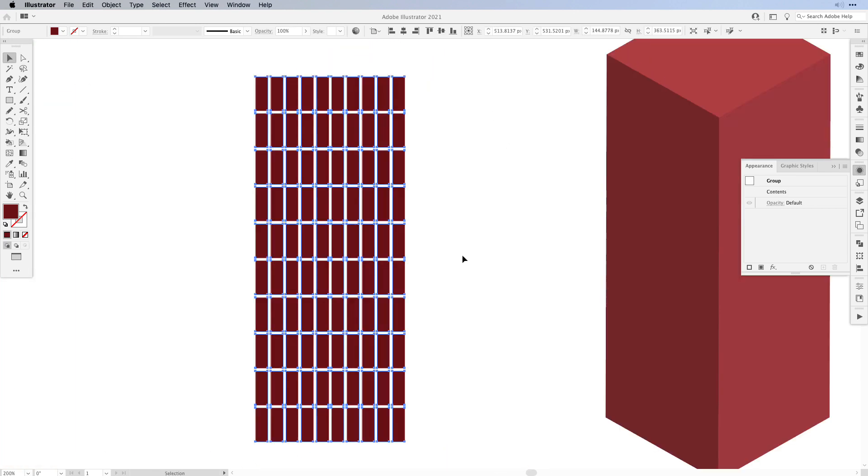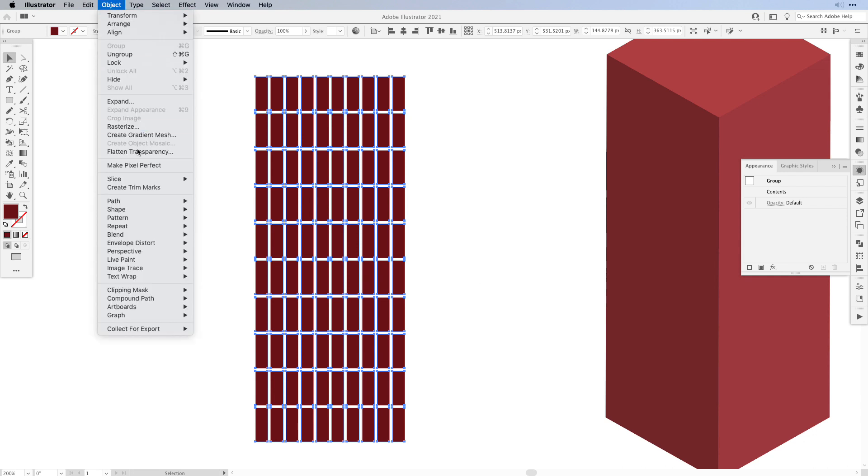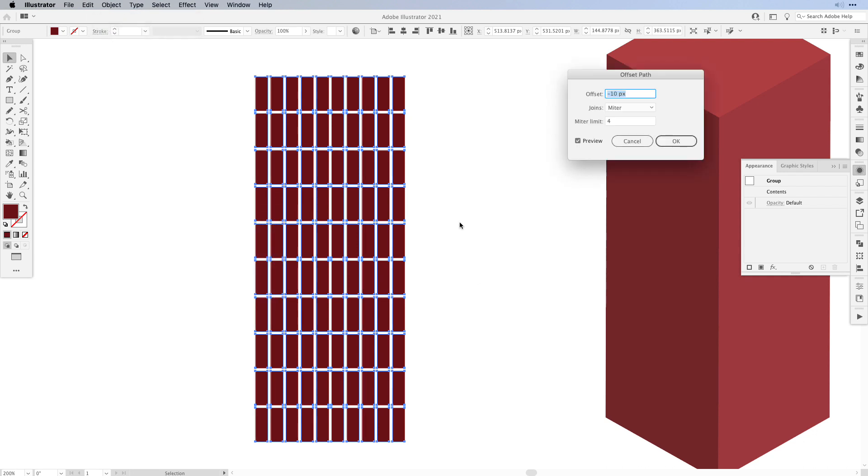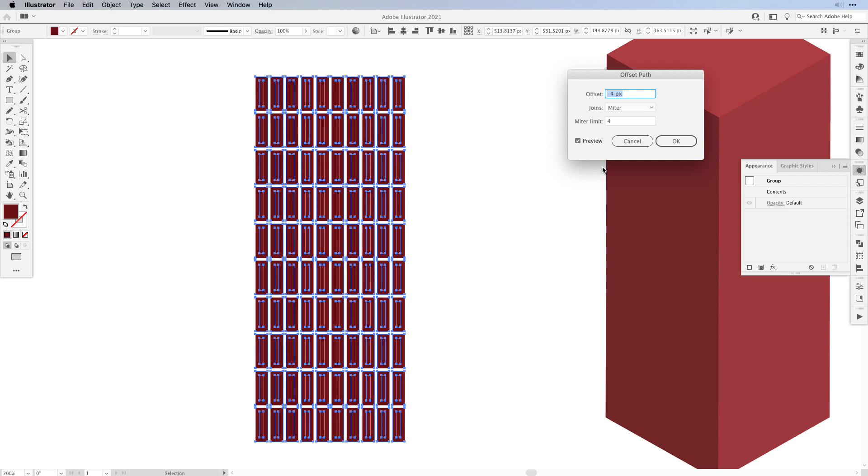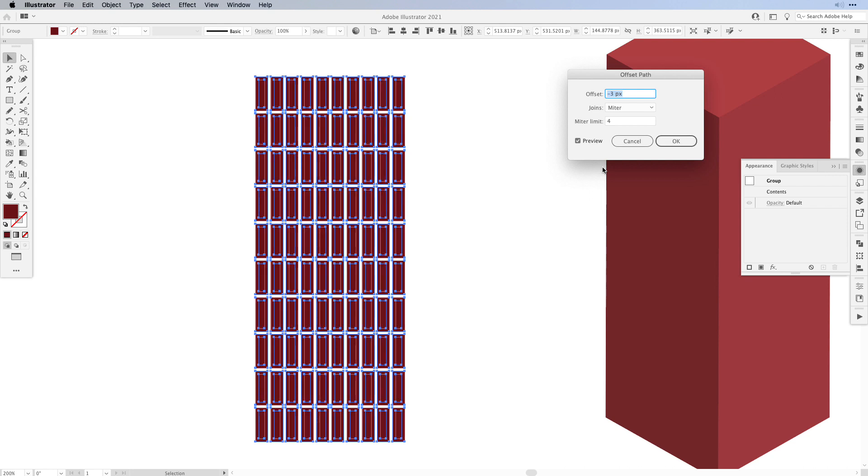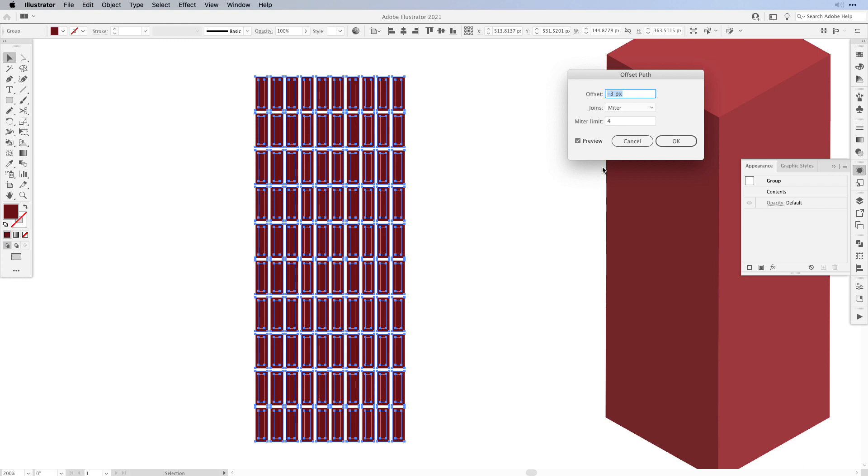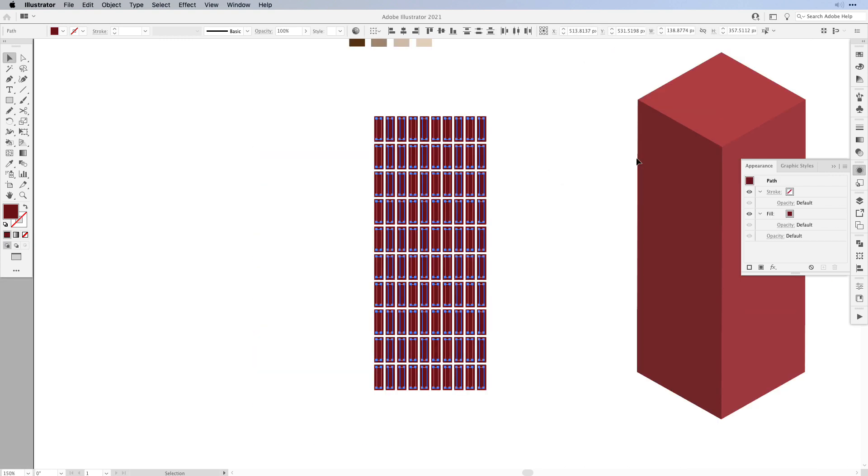So let's zoom in. Here I have my windows created with the Split into Grid. I'm going to select Object, Path, and then Offset Path. Now the offset path number has to be negative and depending on your size you have to play around with the number. I think for mine, minus 3 pixels is OK and then I press OK.